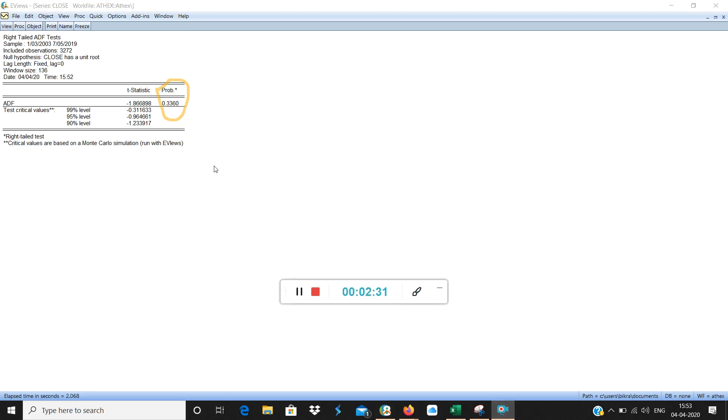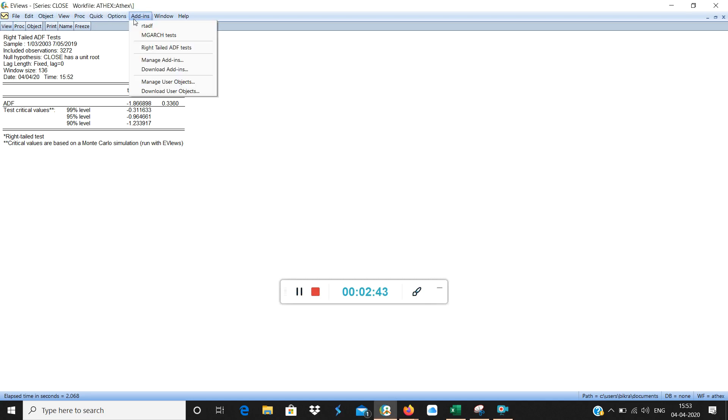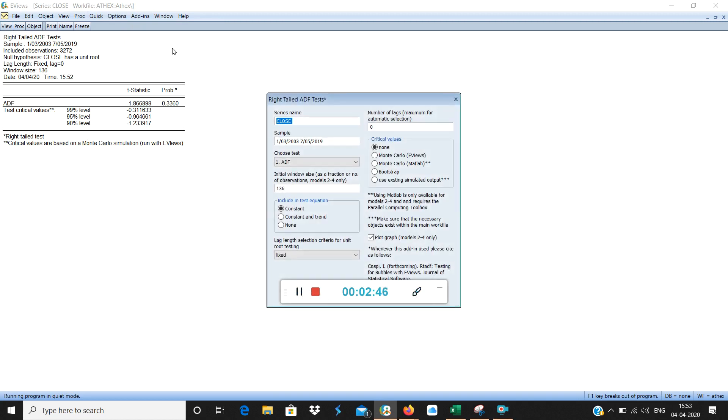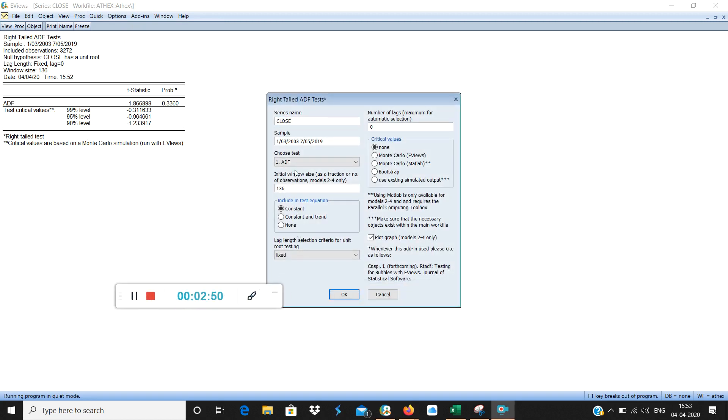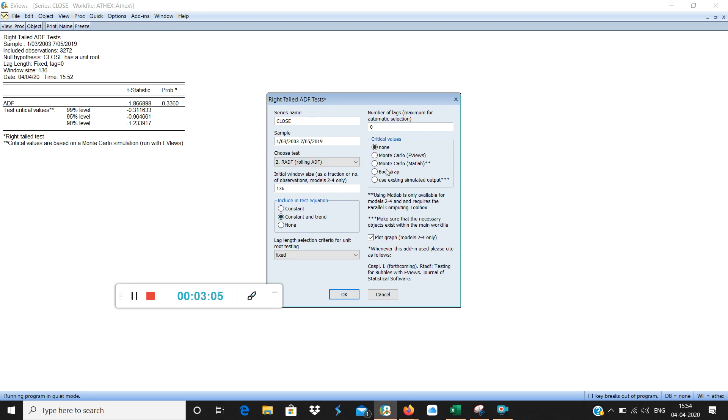So let's do the other test. So we will go to add in right tail ADF test once again. We will choose the next one from this bottom. This is RADF or rolling ADF right tailed rolling ADF which we have discussed in the previous video. We will select constant and trend. We will select Monte Carlo eViews. OK.